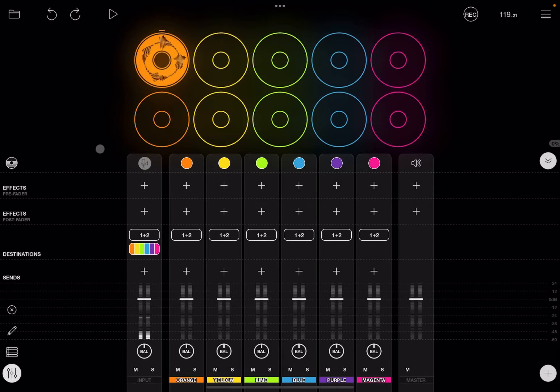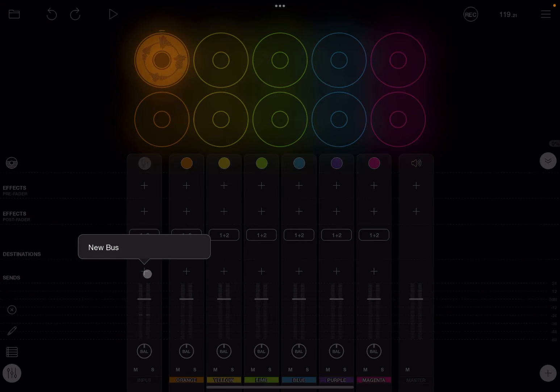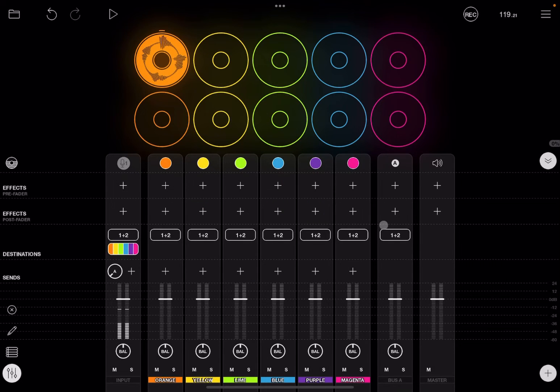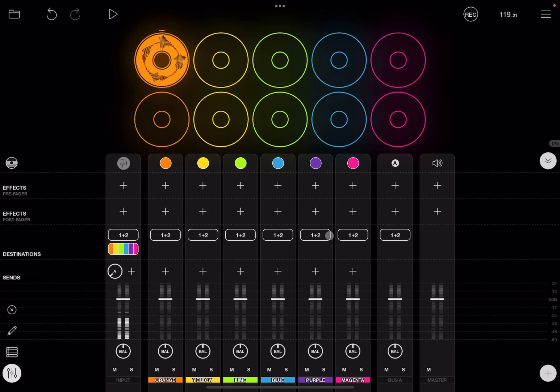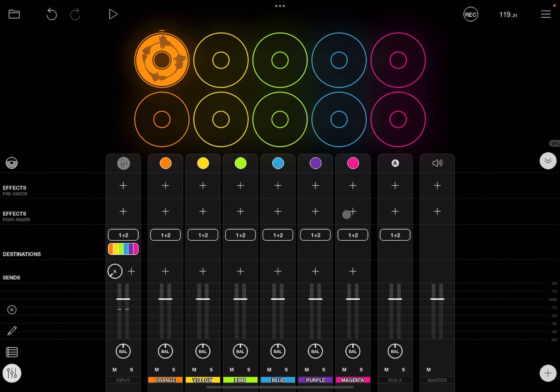Next, we have a send button and this allows you to create a new bus which in this case is created up here, and I will show you in a dedicated tutorial how to use buses as well.